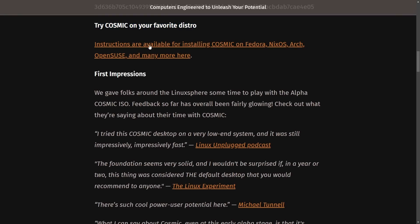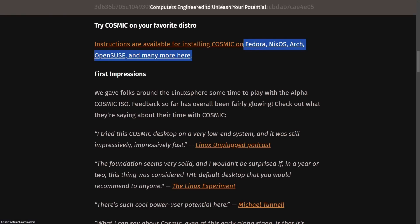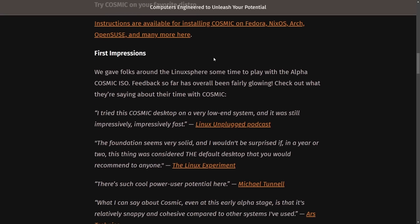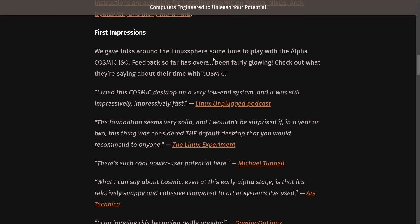But that's not going to stop you from being able to try Cosmic on your favorite distribution. There are instructions available from the System76 team on how to get Cosmic working for many other Linux distributions. Here it says Fedora, NixOS, Arch, OpenSUSE, and many more here. We're going to go through that in a bit, but I want to talk about first impressions. What does the overall community think? Well, we've gotten some information with also a quote from me. So let's check these out.